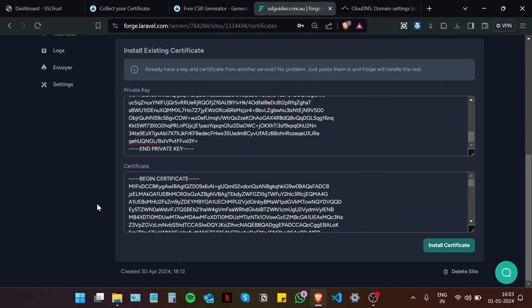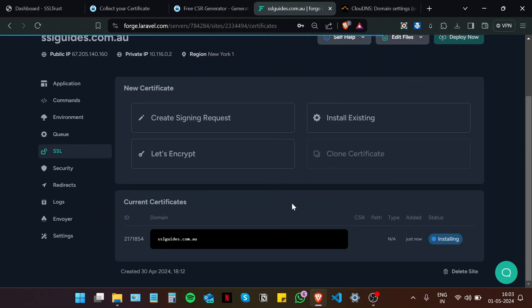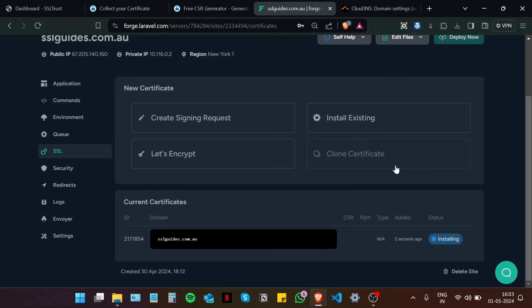It is recommended that you install your intermediate certificate too, so that your website does not display security warnings to users if they're visiting your site. Now I'm going to click on install certificate. And as you can see, the status is being displayed, installing. So I'm going to wait a bit.